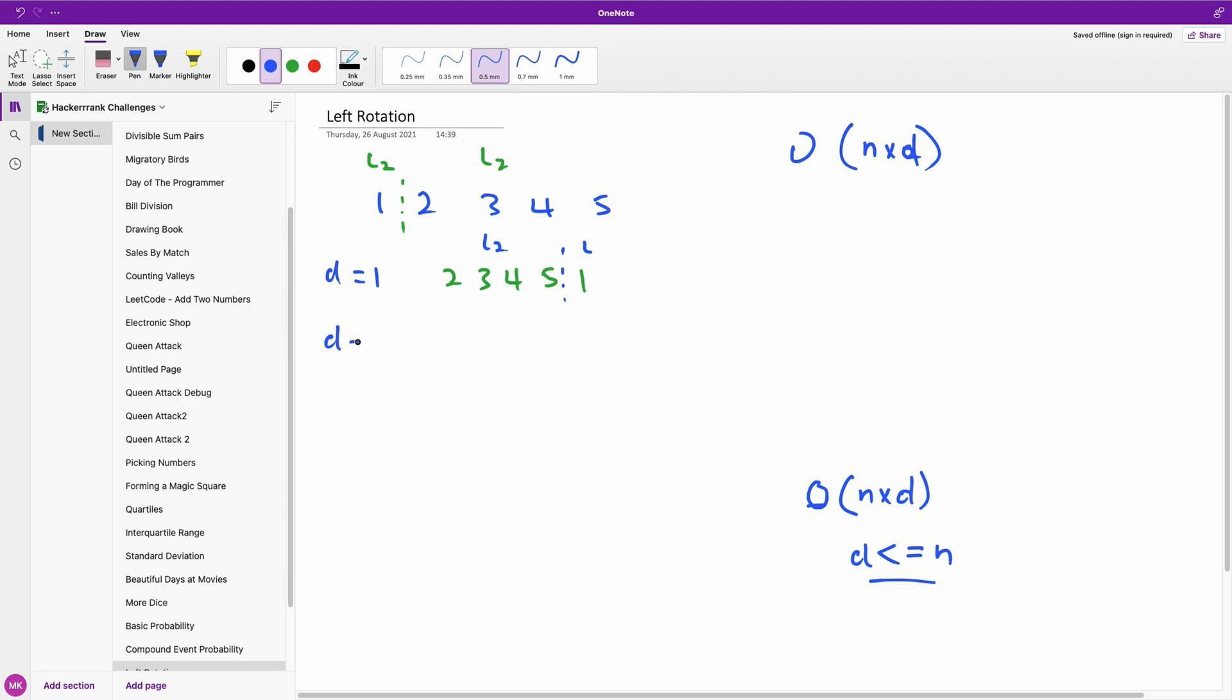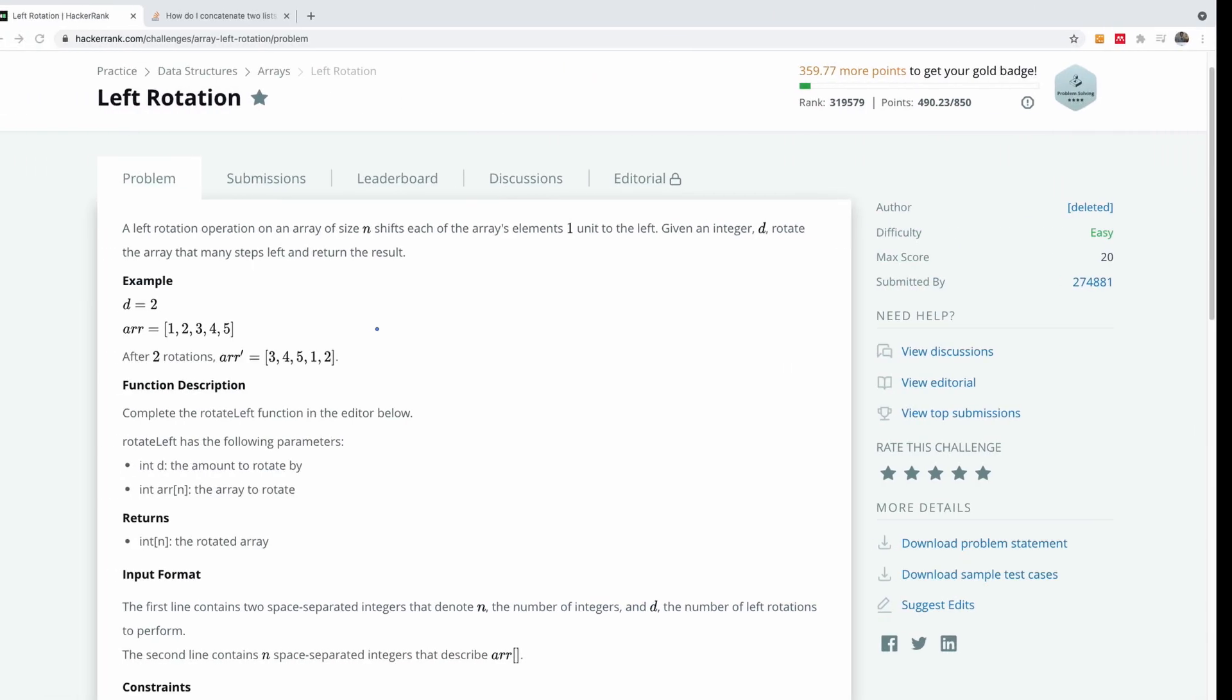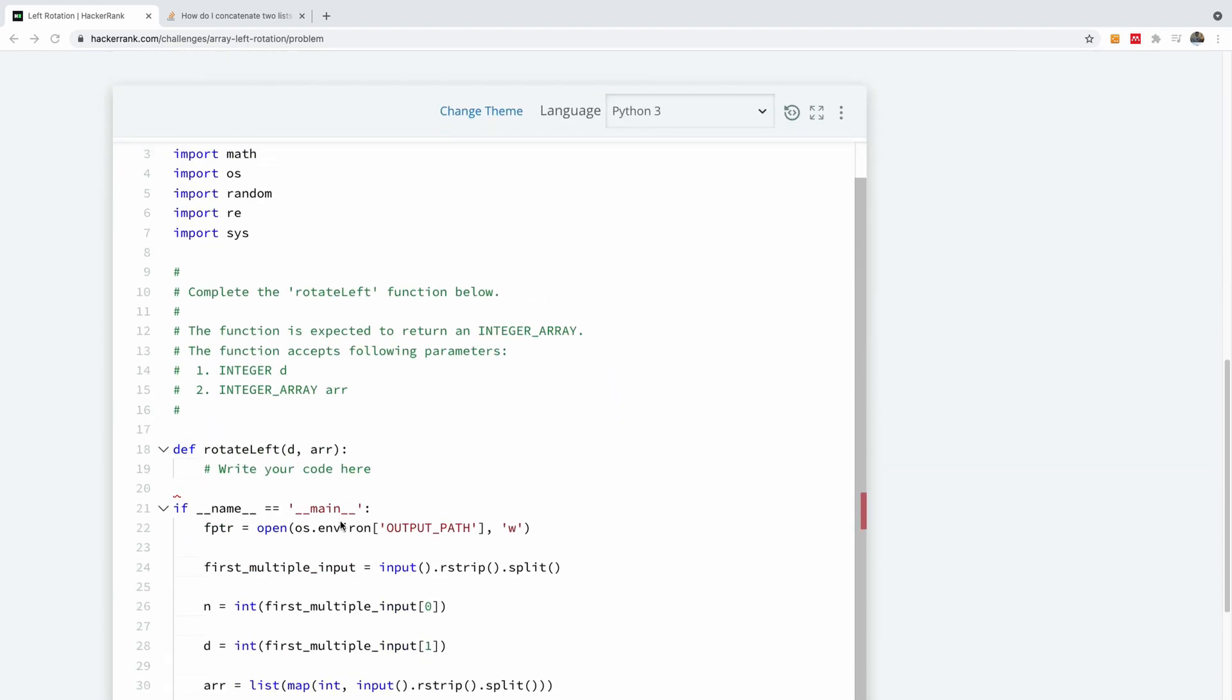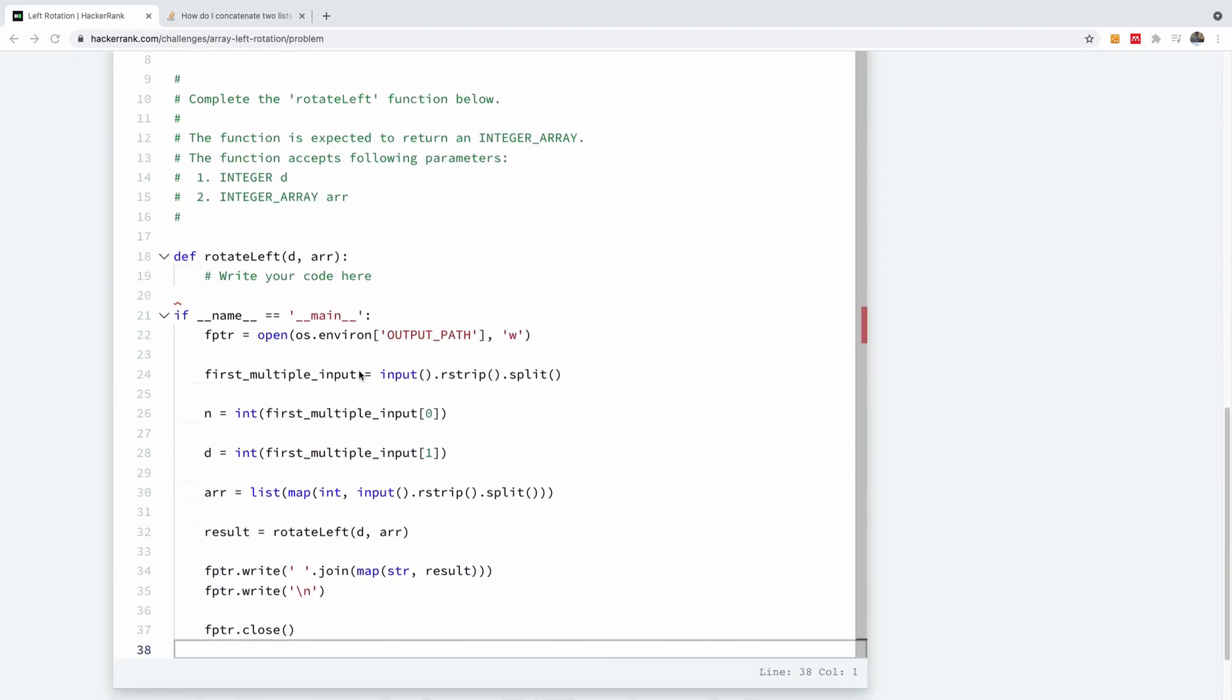If you do it the other way around, you have d is equal to 3. So in this case d is equal to 3 and that position will be at this point. The result is going to simply give us 4, 5, 1, 2, 3. So you simply cut it from here and just reverse the position. So L2 is now 4, 5. L1 is 1, 2, 3. So that is the simple way to solve this problem and it's going to pass all the test cases.